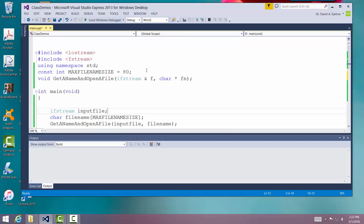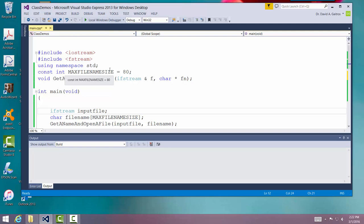All we're going to do is open up the input file and show you a function that does it. This is my code right here. You'll see I've got Iostream and Fstream declared at the top, namespace standard. I put in here a constant max file name size is 80. That's just a good round number. You can make them larger than that. I wouldn't make them any smaller though.